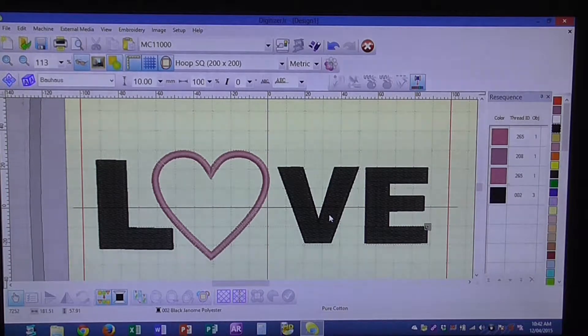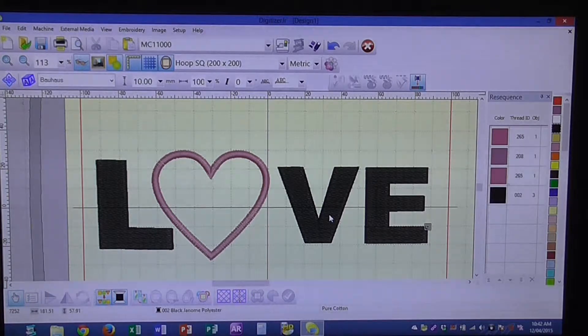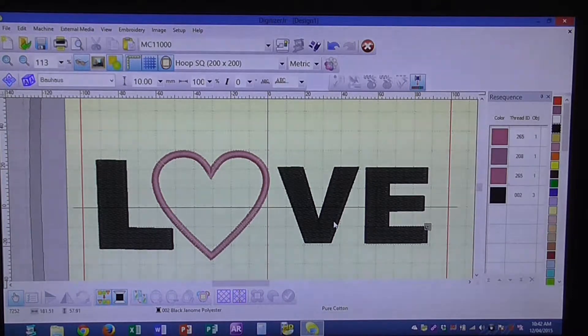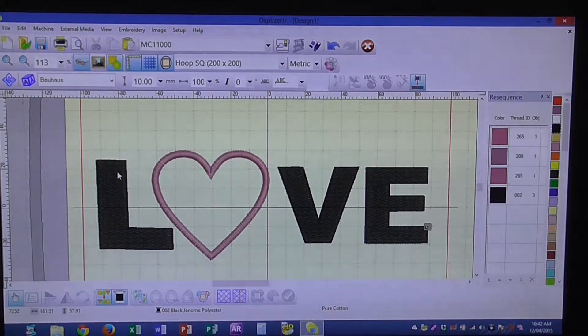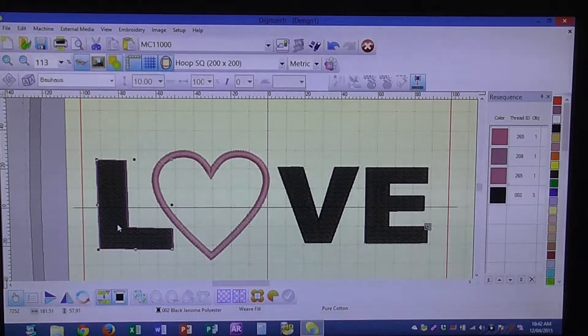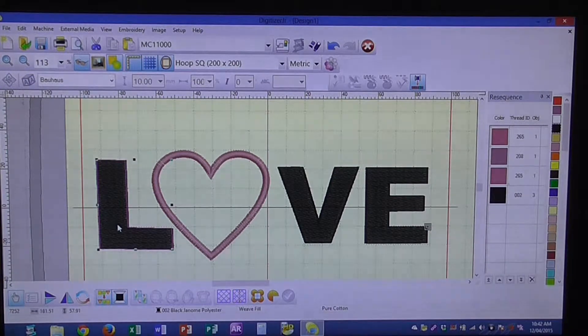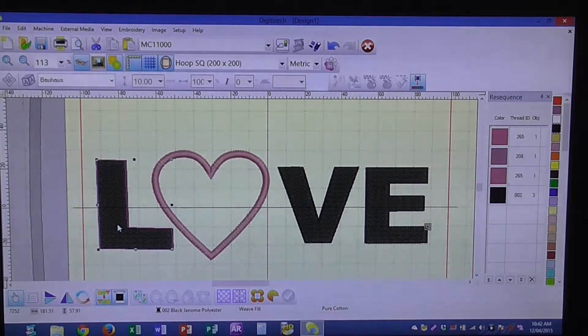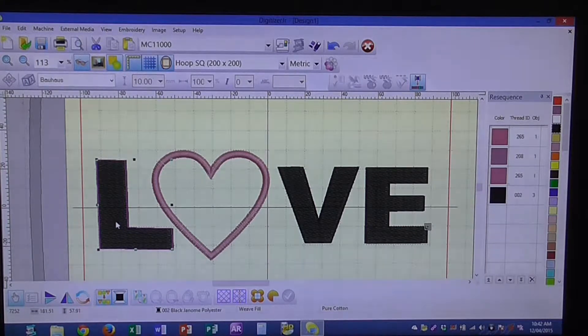This is a stitch out that we've created before, and as you can see here with your lettering, it's got a standard weave fill. So what we want to do is go through and change that.